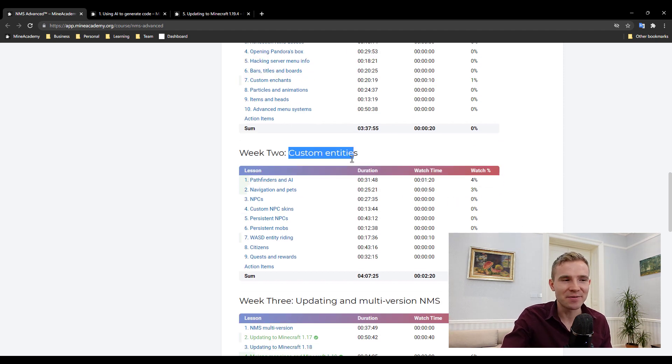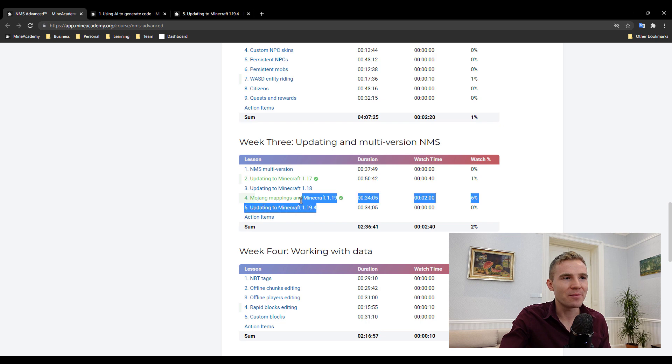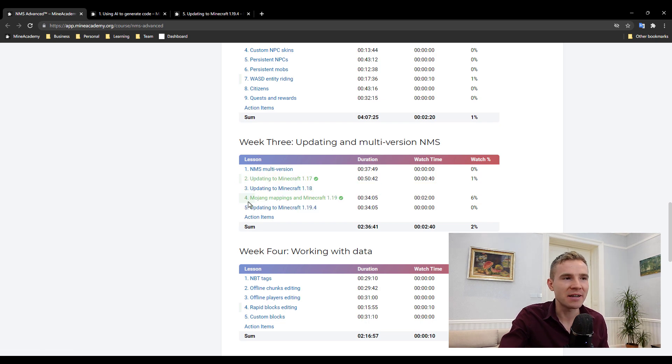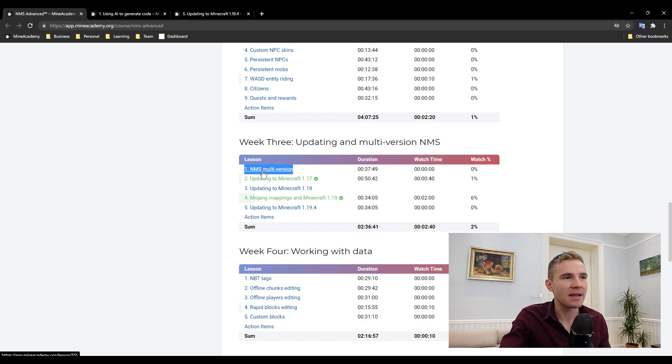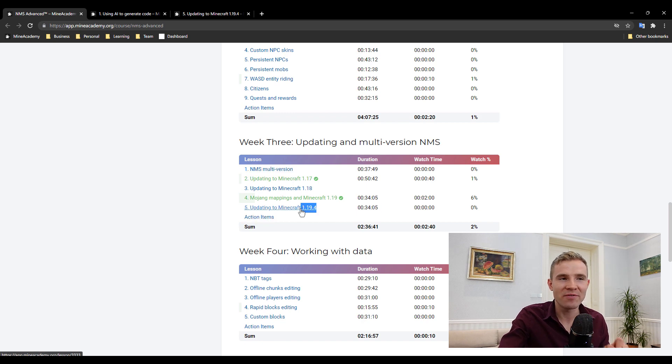But also I'm going to be showing you how to get it to work on different Minecraft versions, for example 1.8.8, 1.17, 1.18, 1.19, and we also released 1.19.4 in this video.